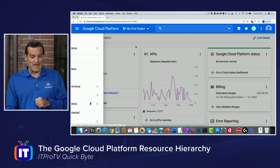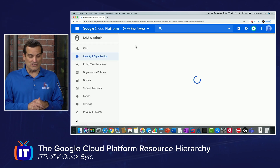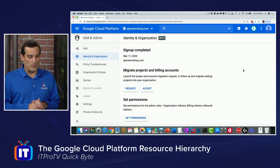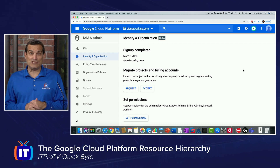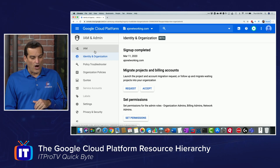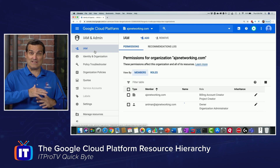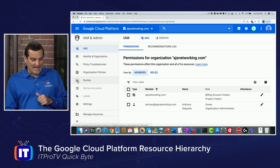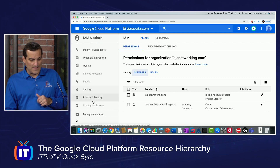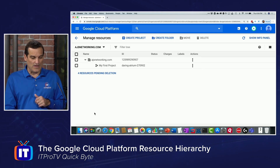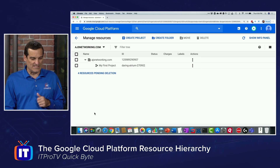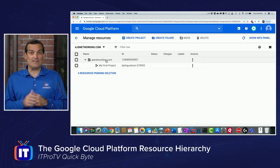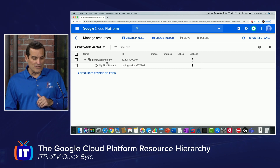Notice here I have my identity and organization, and you can see that I am working with the ajsnetworking.com organization. When we are at the organization level, that is our top level for our solution. And if we come into the IAM feature — the identity and access management feature — and we go to manage resources, we get this nice look at our organization and then projects.